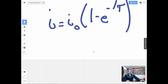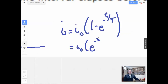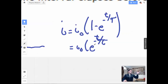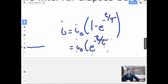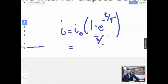The other equation we use is e to the negative t over tau — this is exponential decay. The other one is exponential growth. One is a capacitor or inductor building up; the other is it decaying away.